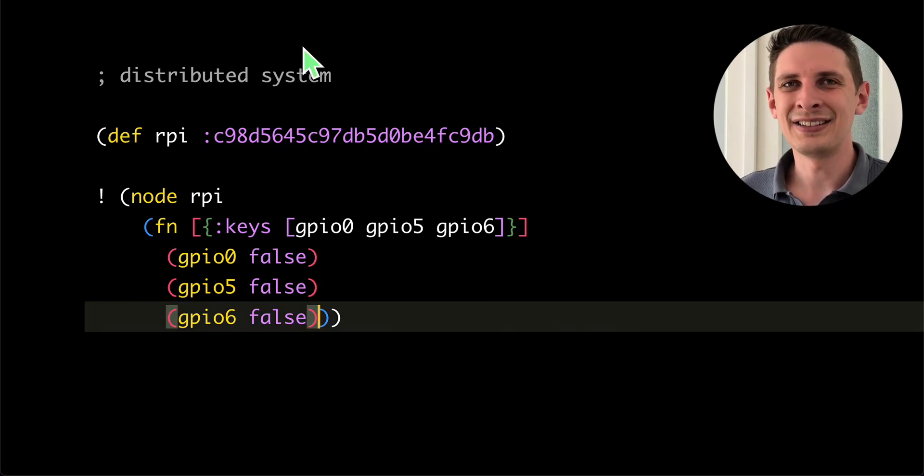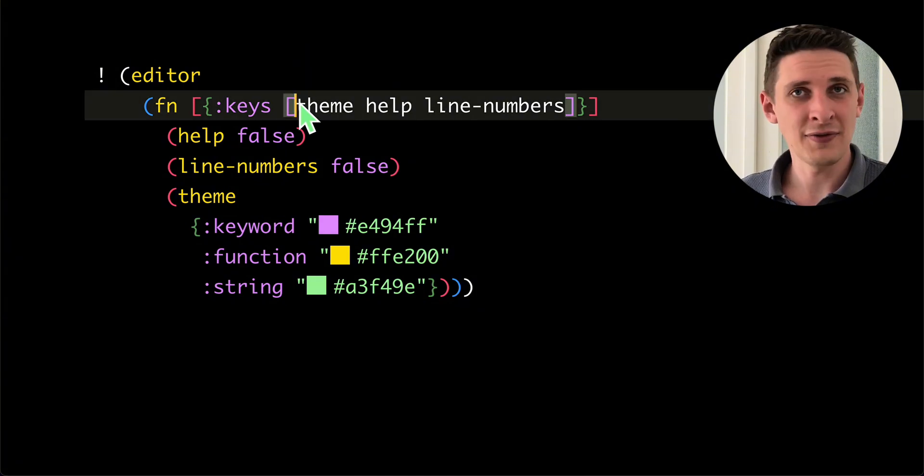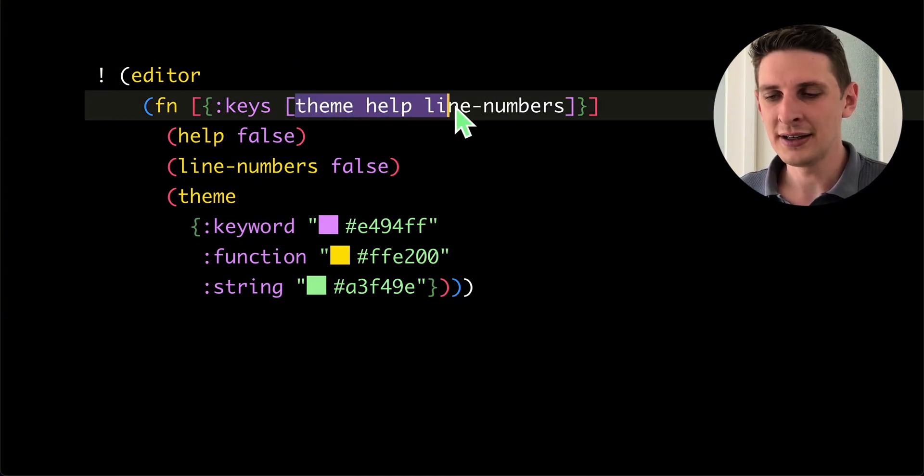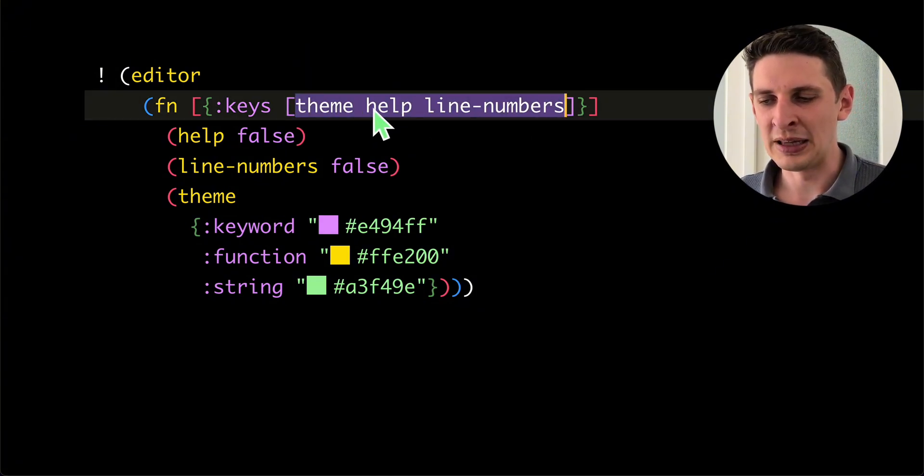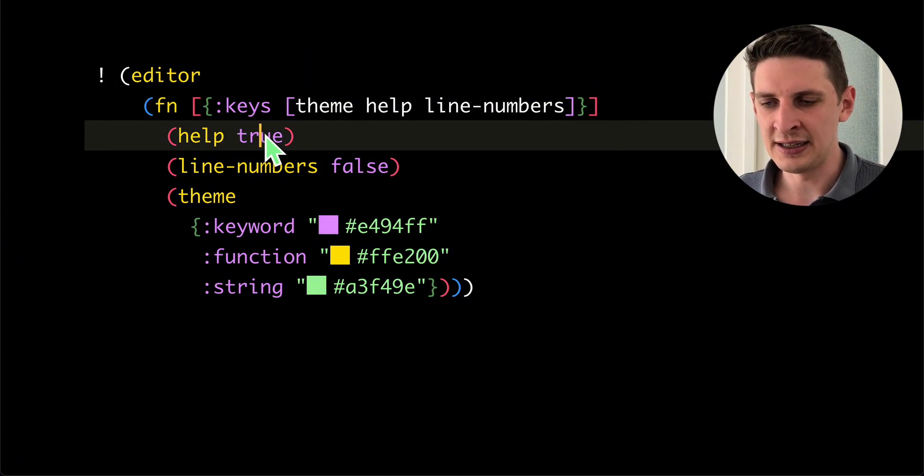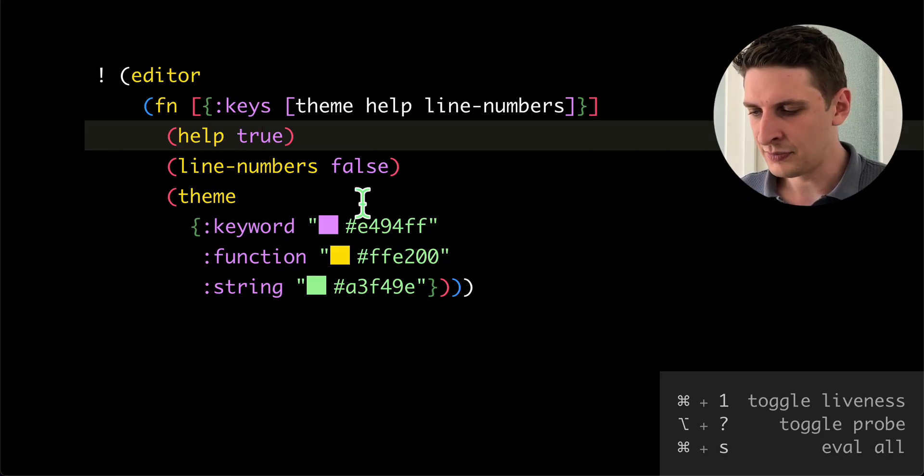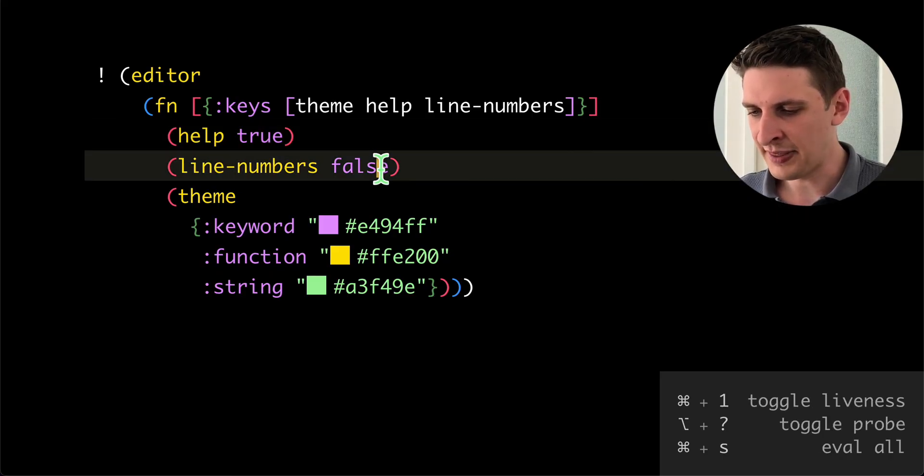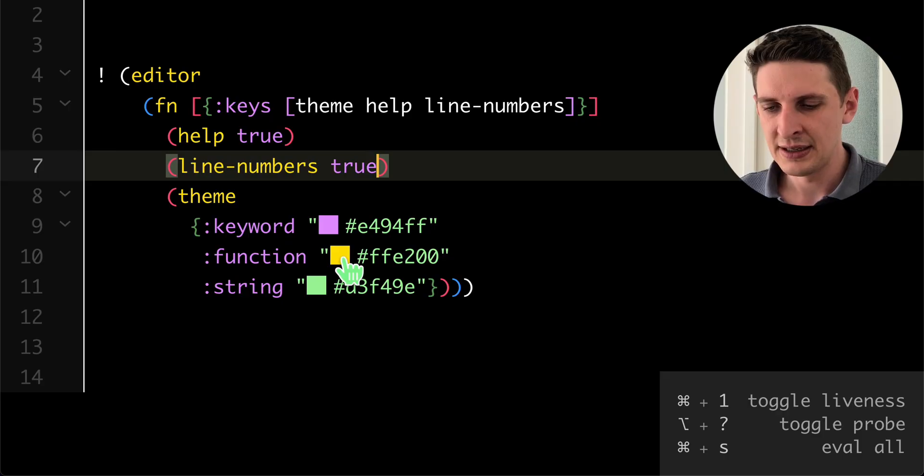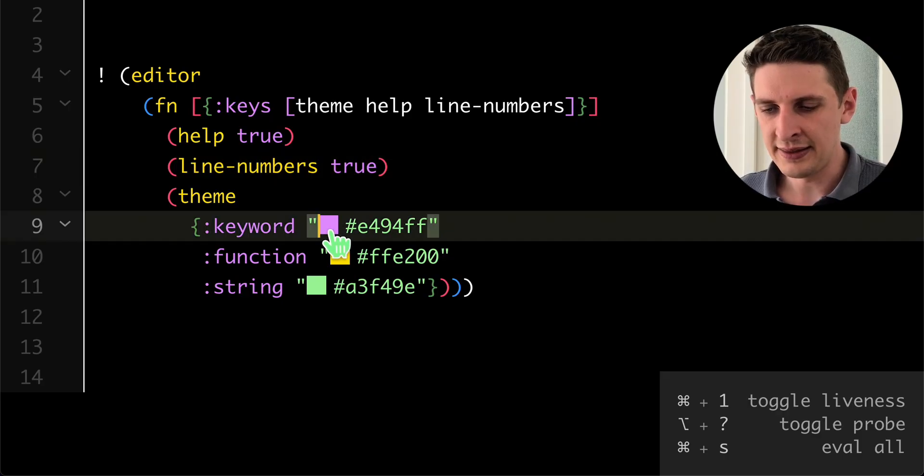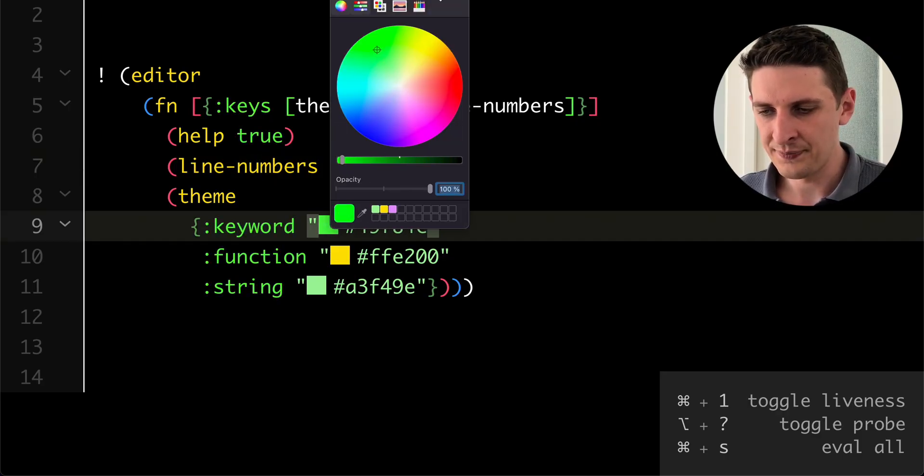The editor is also a node in the distributed system and we can run functions on it. In this case, the editor receives capabilities such as toggling this help thing down here, toggling the line numbers, setting the theme. Let's try to change that here.